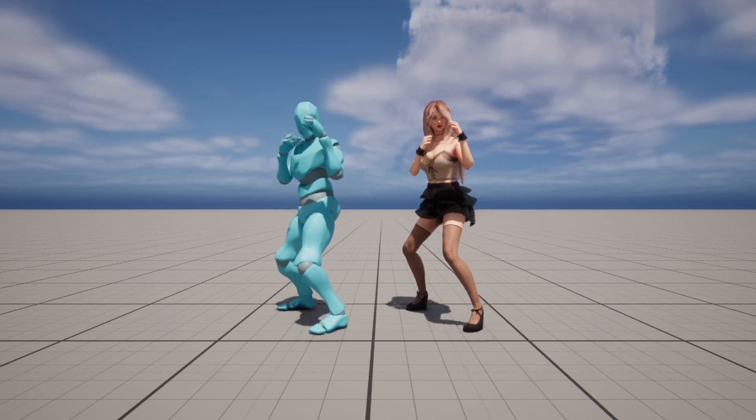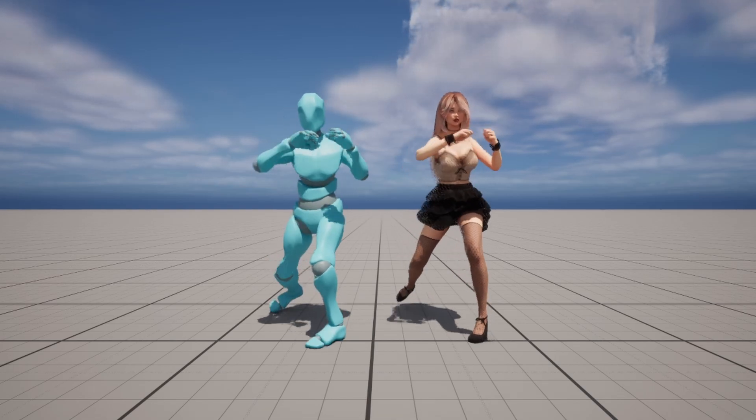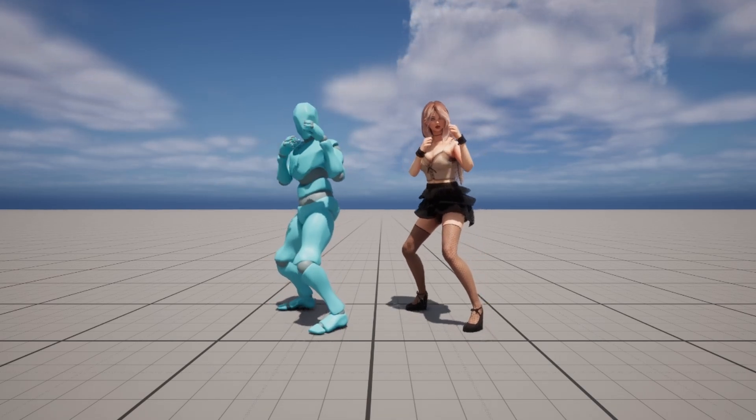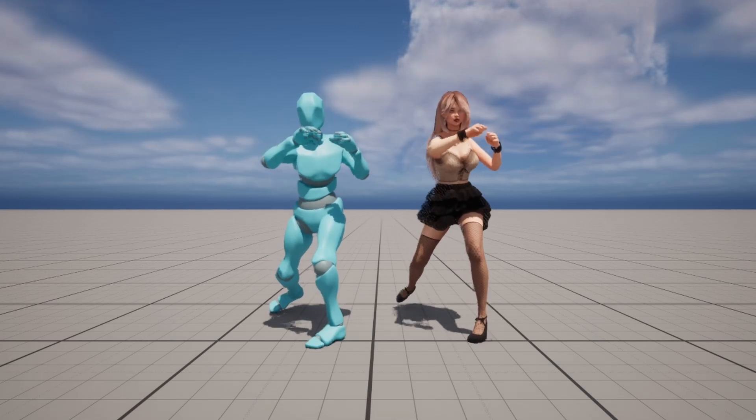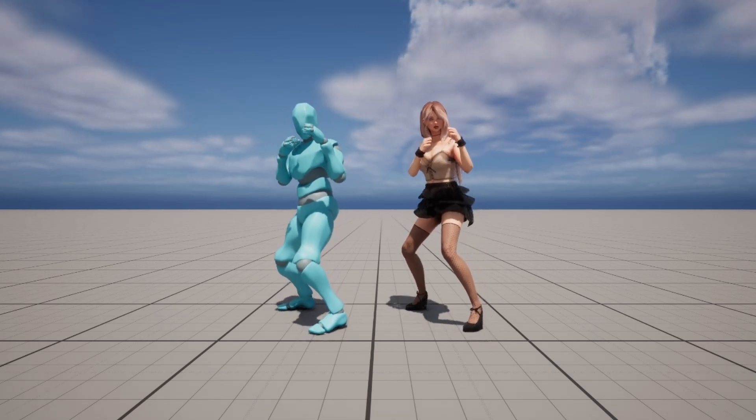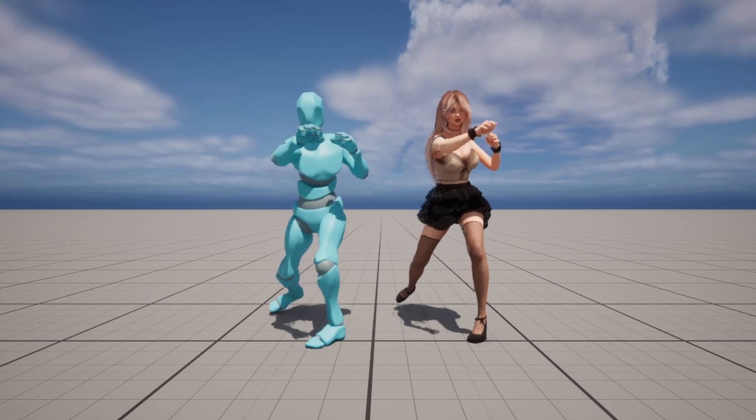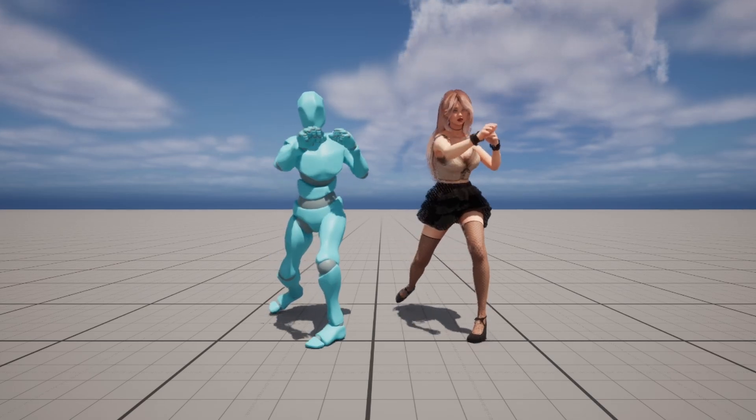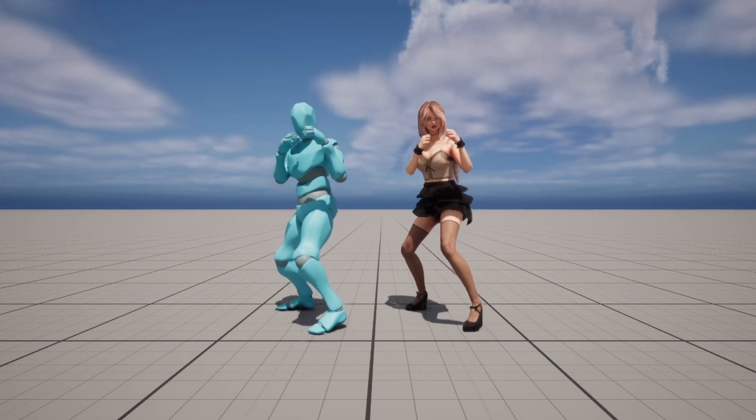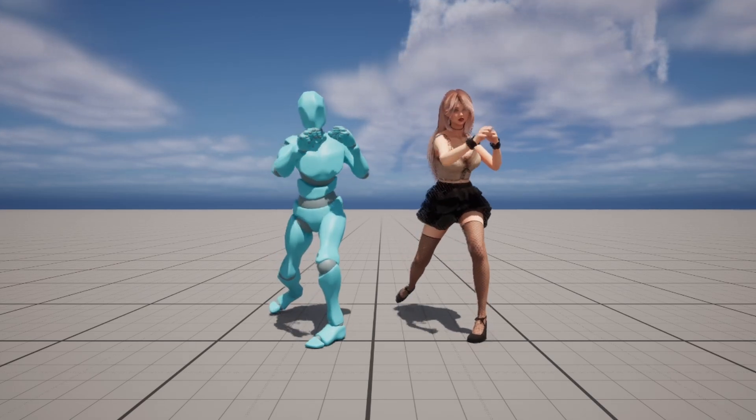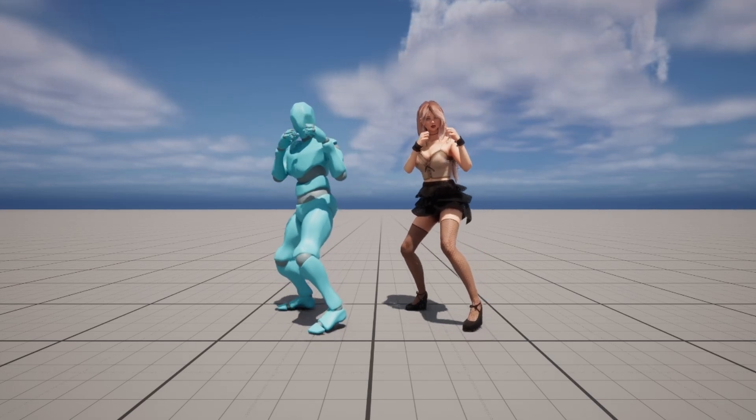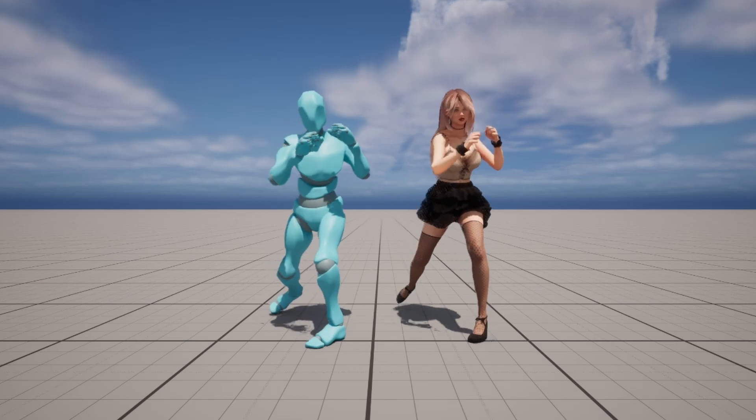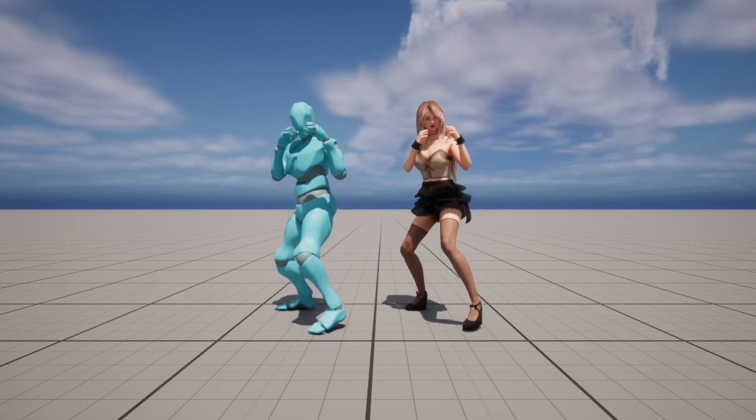In this video, I'm going to show you how to download animations from Mixamo and retarget them onto another character in Unreal Engine 5. This tutorial will be super straightforward, so without further ado, let's get straight into it.